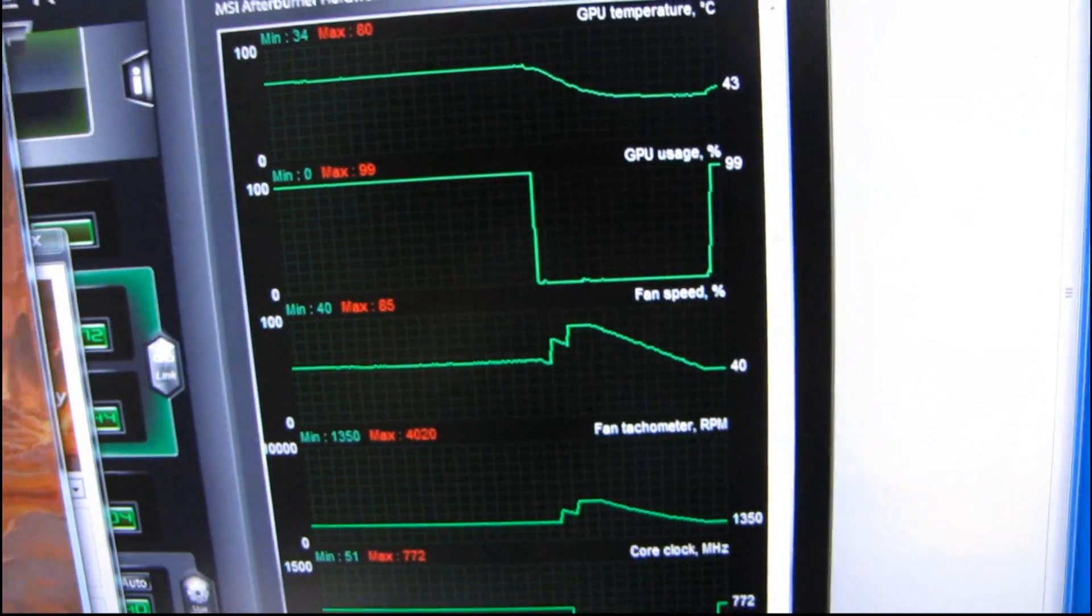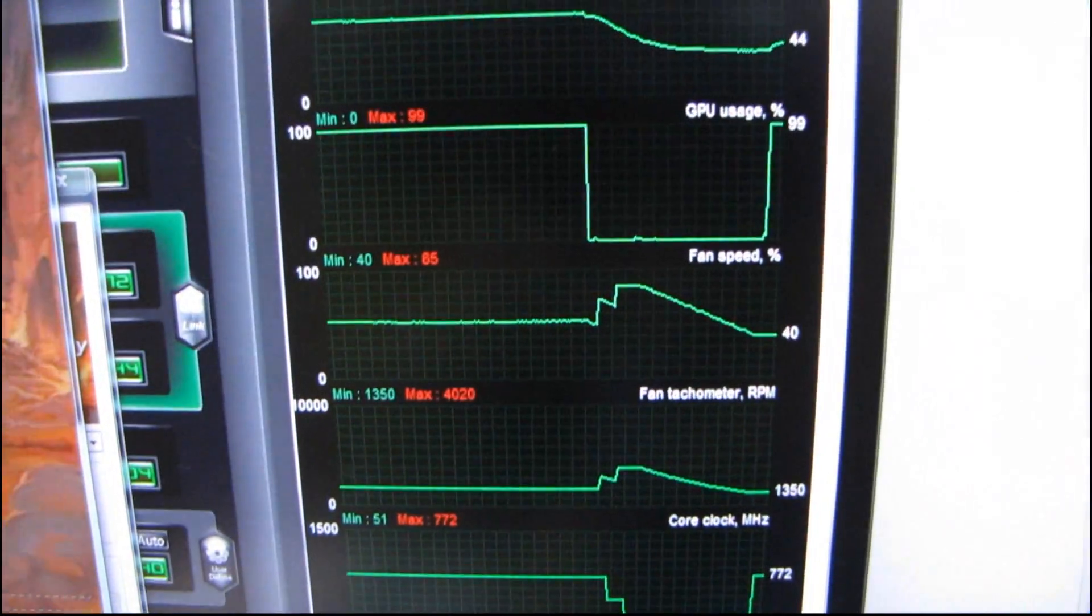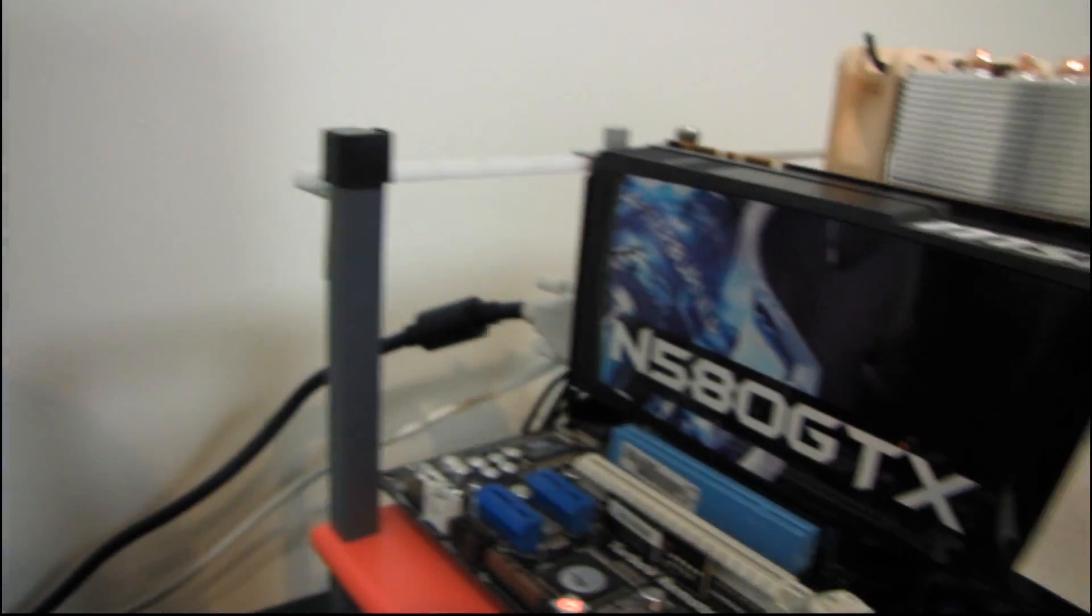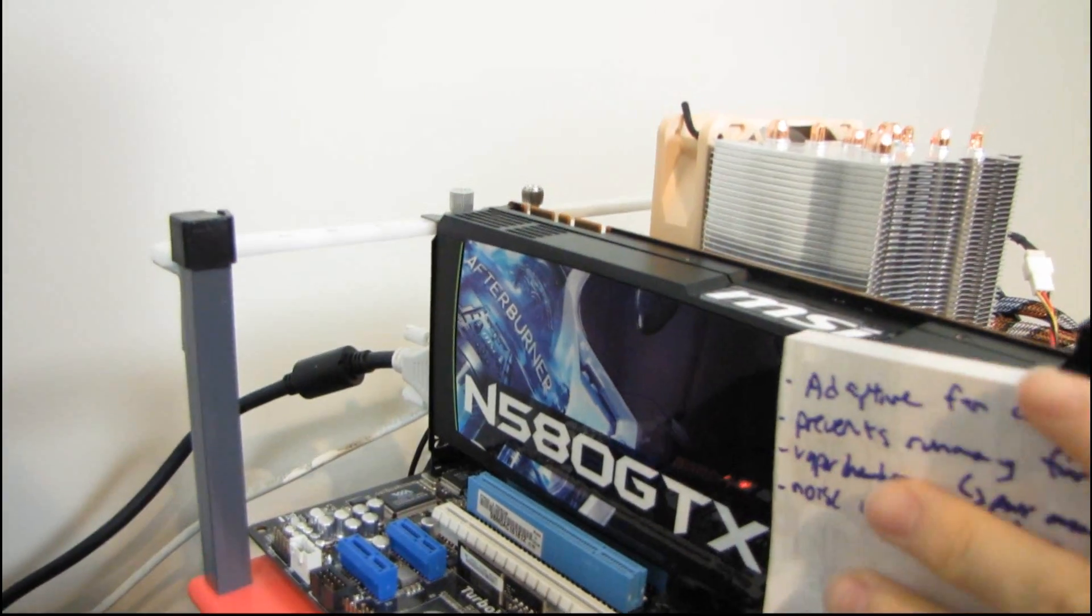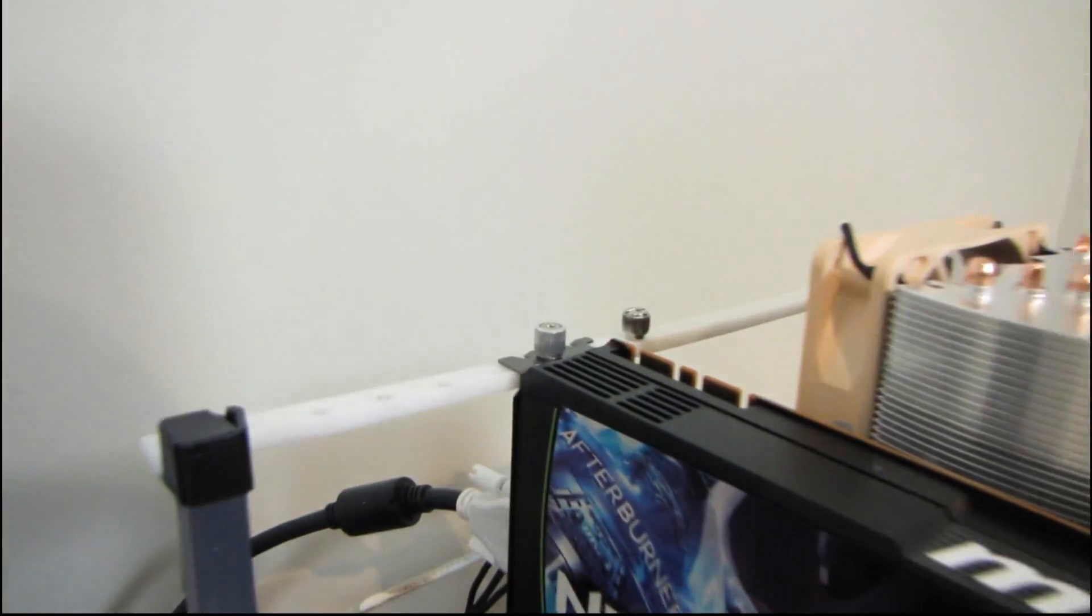Actually here to speed things up a little bit I'm gonna go ahead and cover the intake of the fan with a piece of paper.